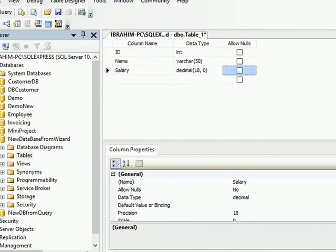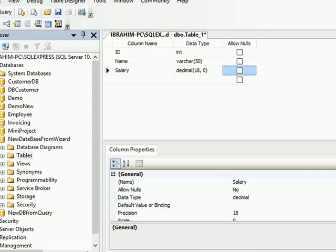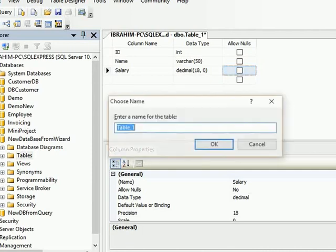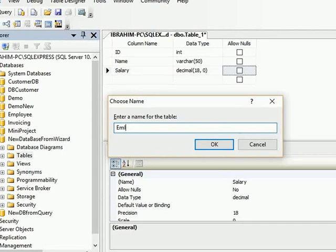So whenever you want to enter money or rupees or any amount like this, you will select decimal. That is the best part of it. And after selecting the fields, you just have to press Ctrl+S. It will ask to enter the name of your table, so I'll say EmployeeDetails.